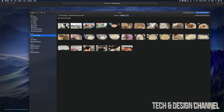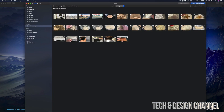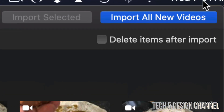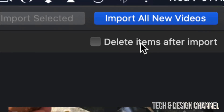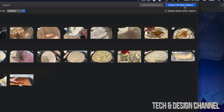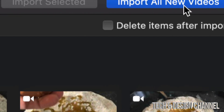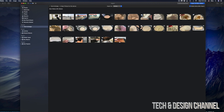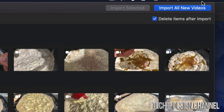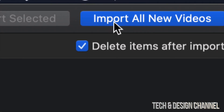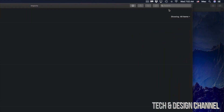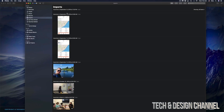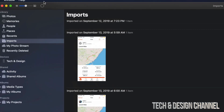Right now, in order to import them, we can select any one of these just by clicking on each one, or if you want to import all of them, on the top right hand side you guys will see 'Import All New Videos.' Now if you want them to be deleted from your device right after they've been imported to your Mac, click right here to check that option and it's going to get rid of all your videos and pictures after they've been imported.